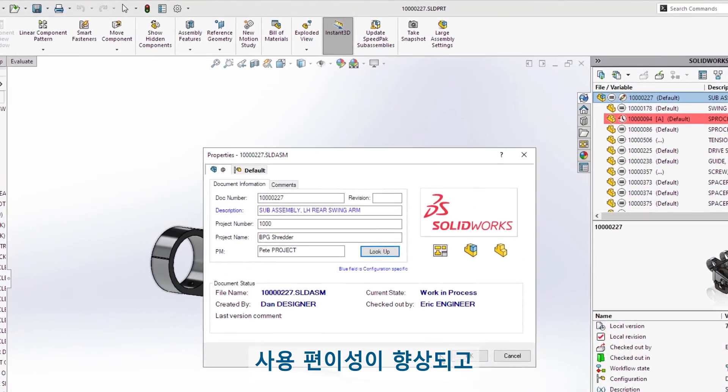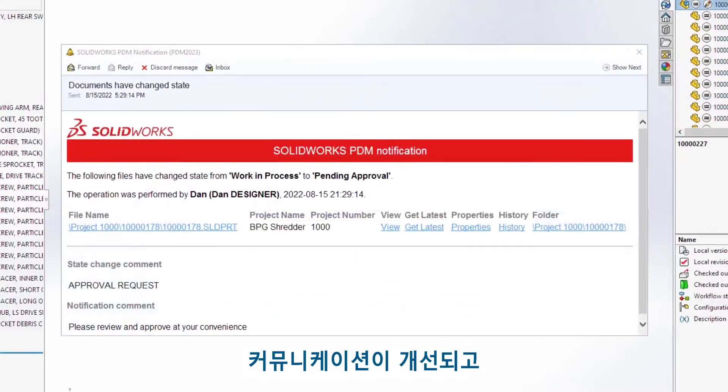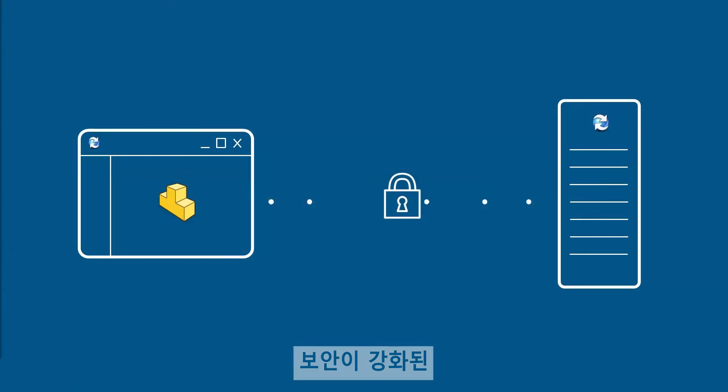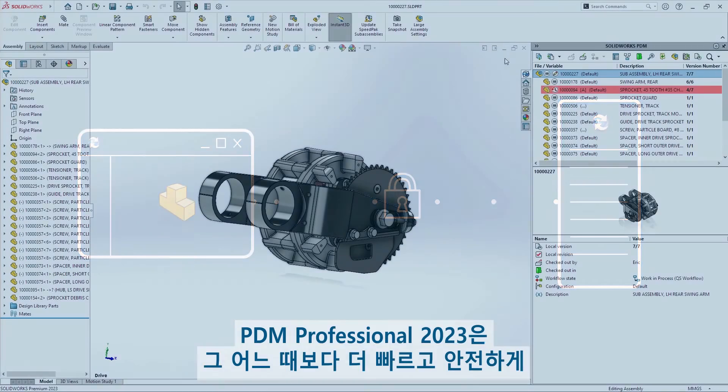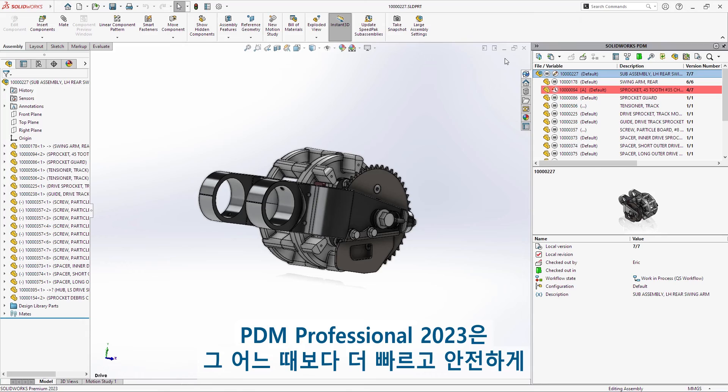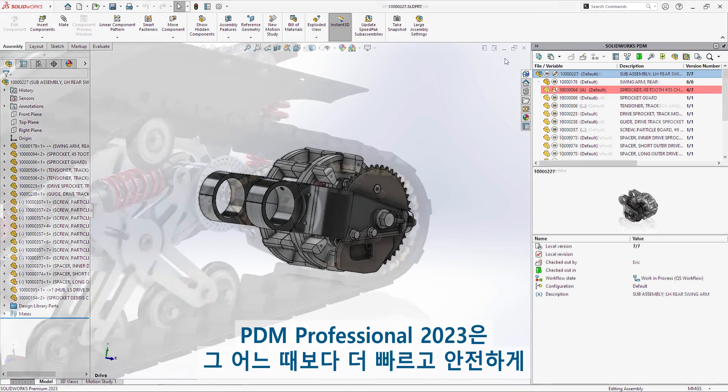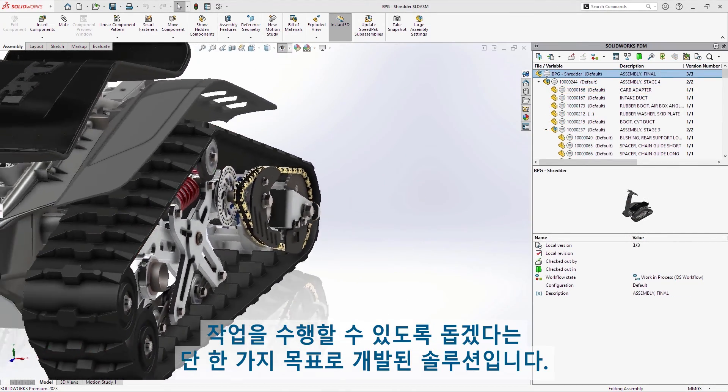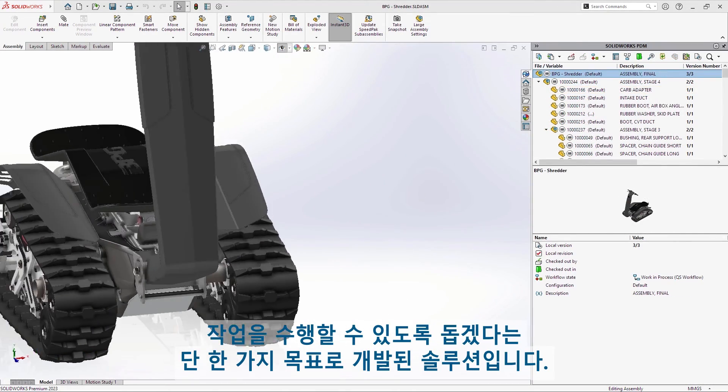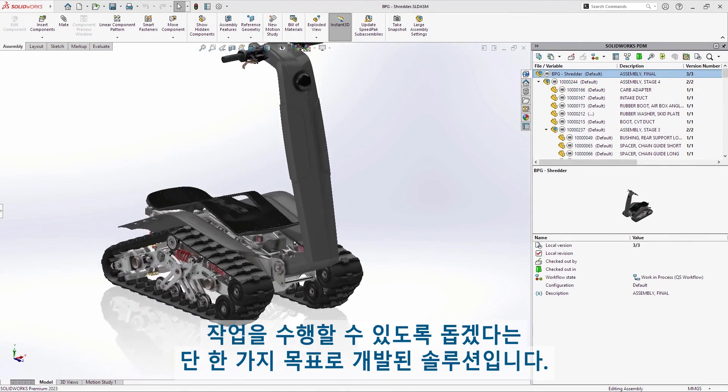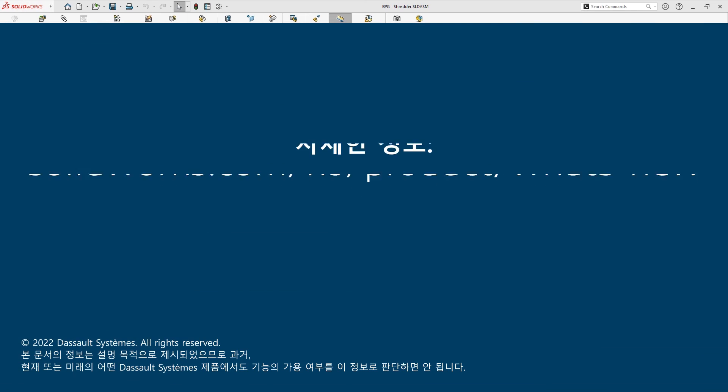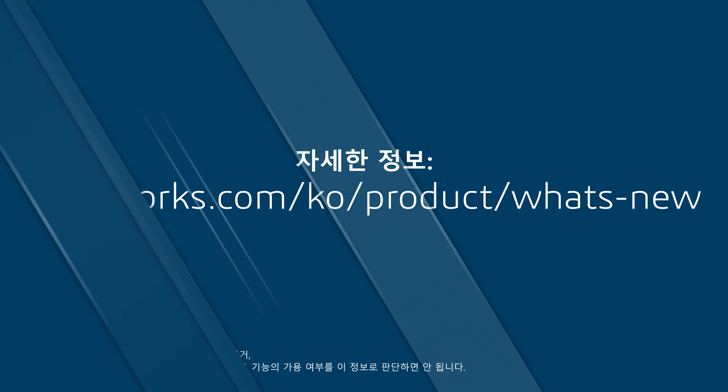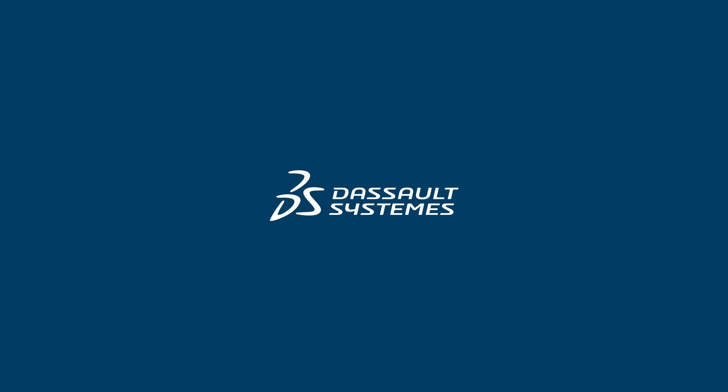With streamlined usability, improved communication, and increased security, PDM Professional 2023 is purpose-built to help you get your job done faster and safer than ever before.